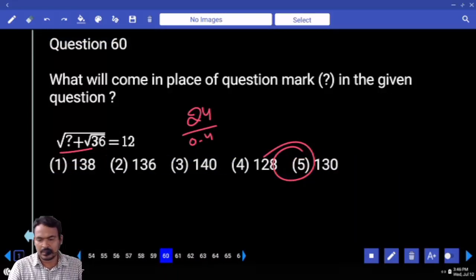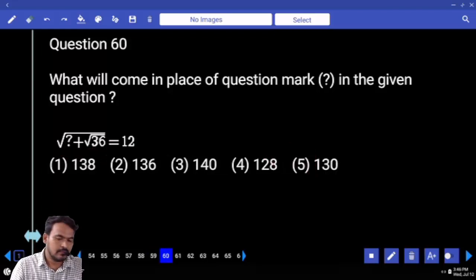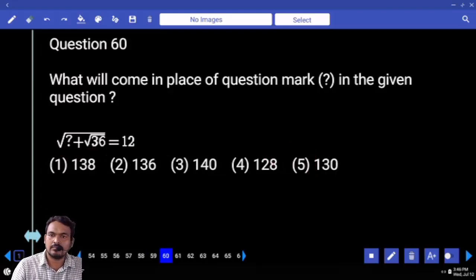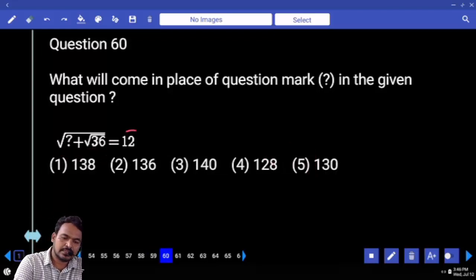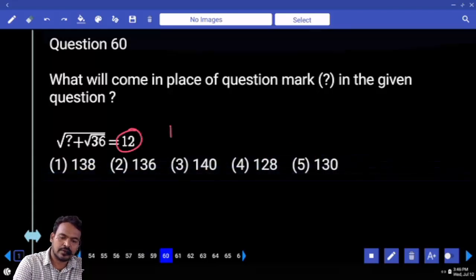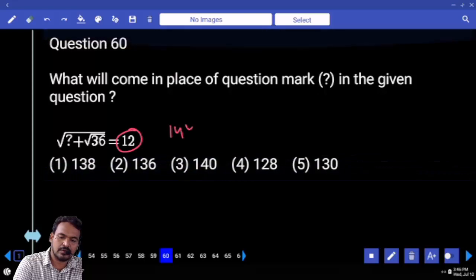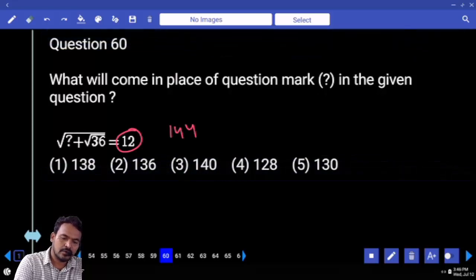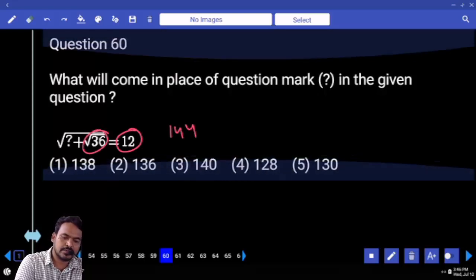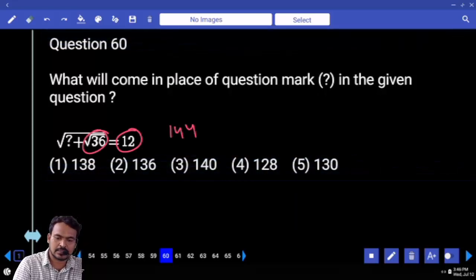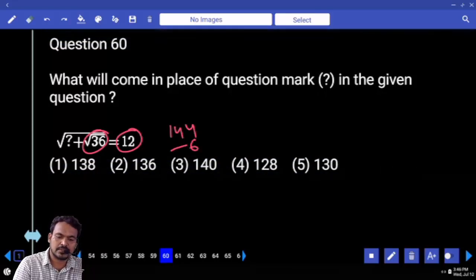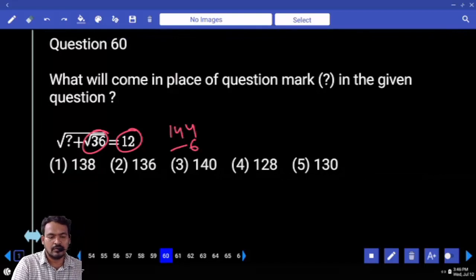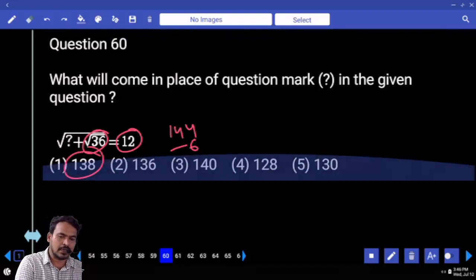Question 60: First the square root becomes squared. Right hand side is 12; 12 squared is 144. Square root of 36 is 6. 144 minus 6 equals 138.